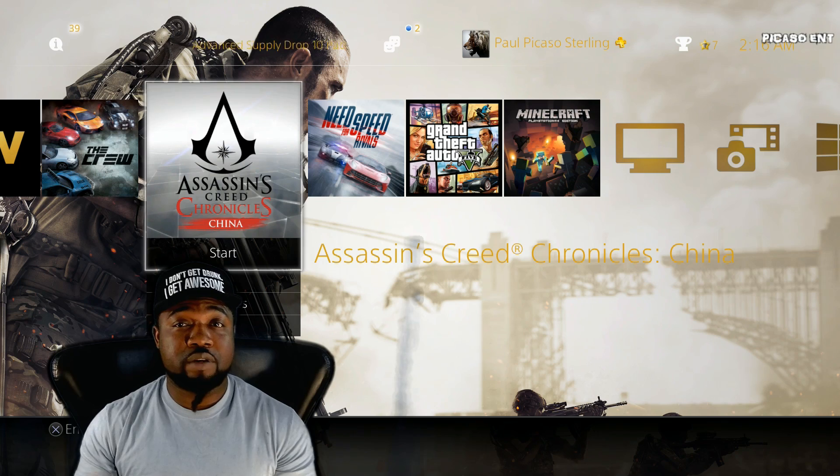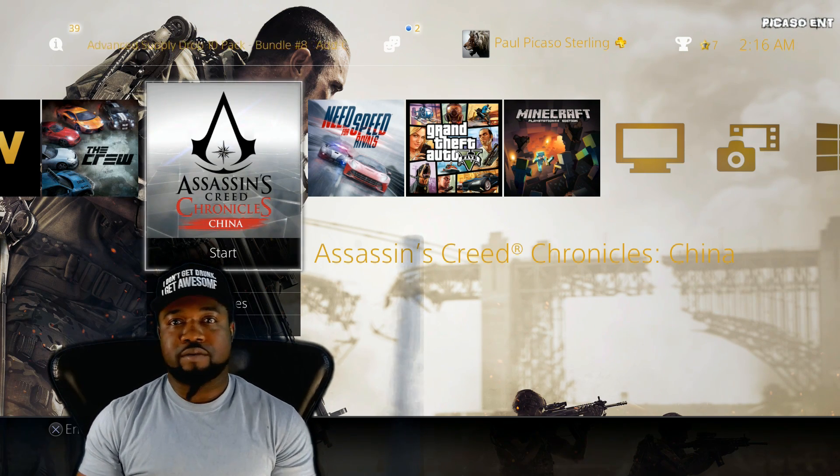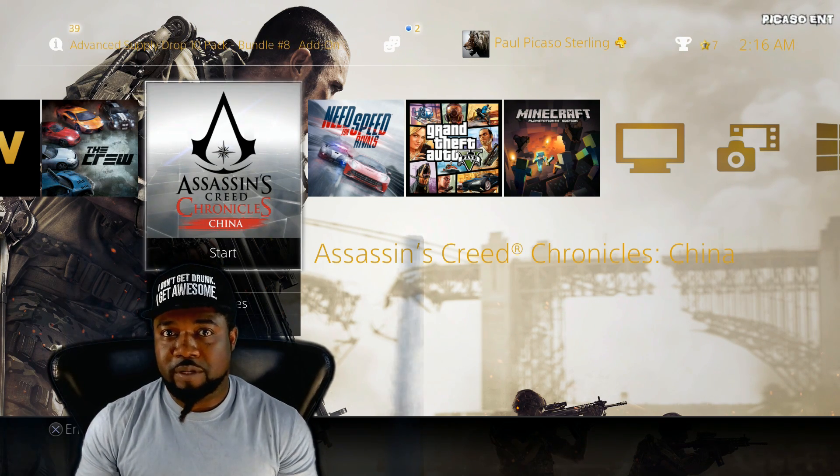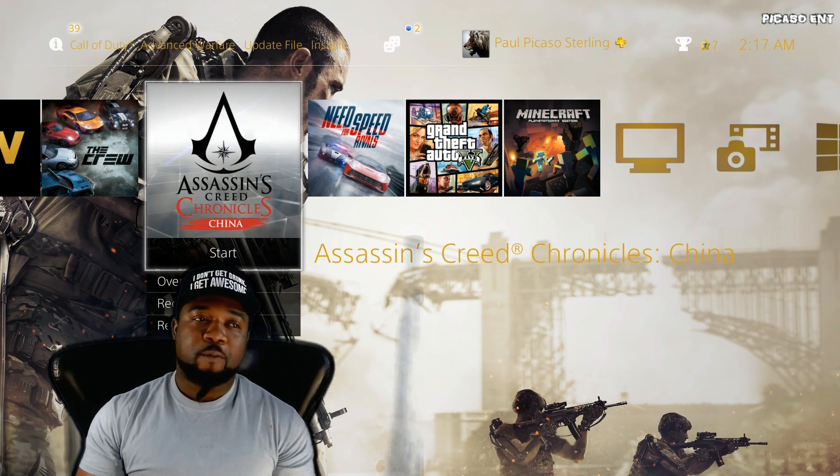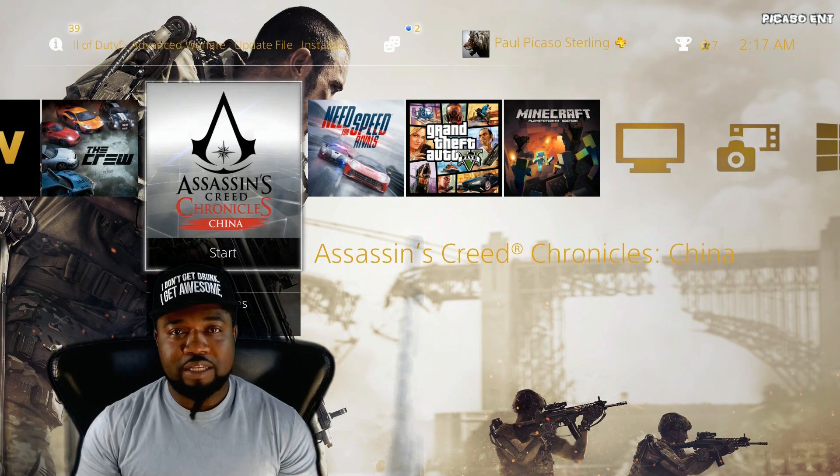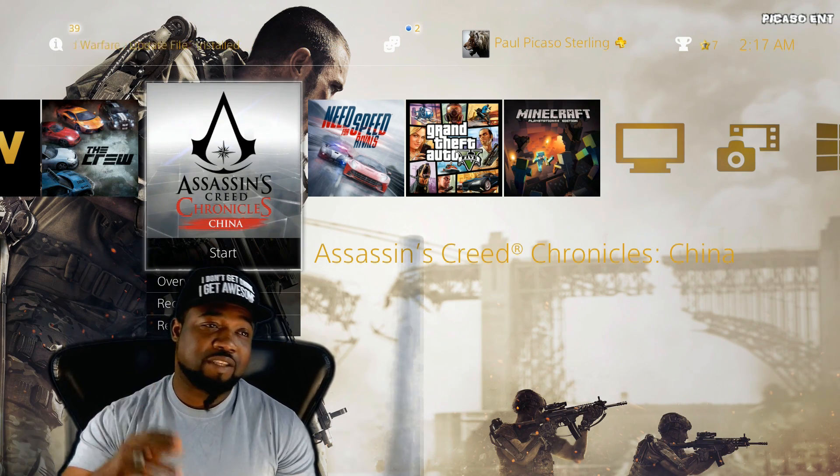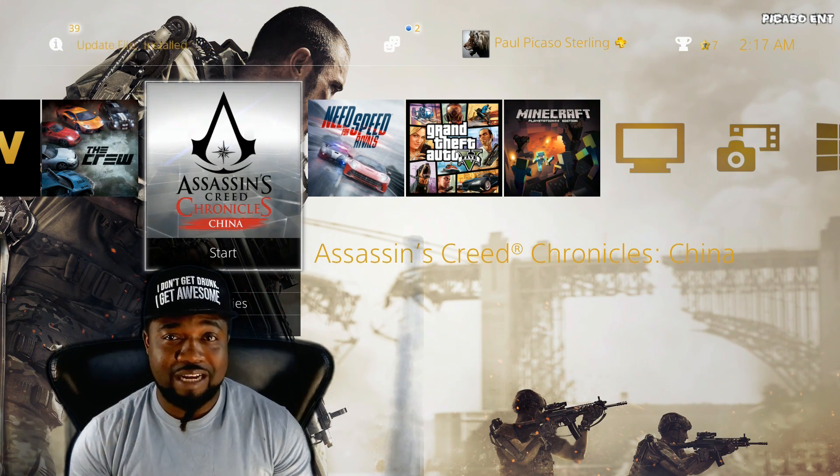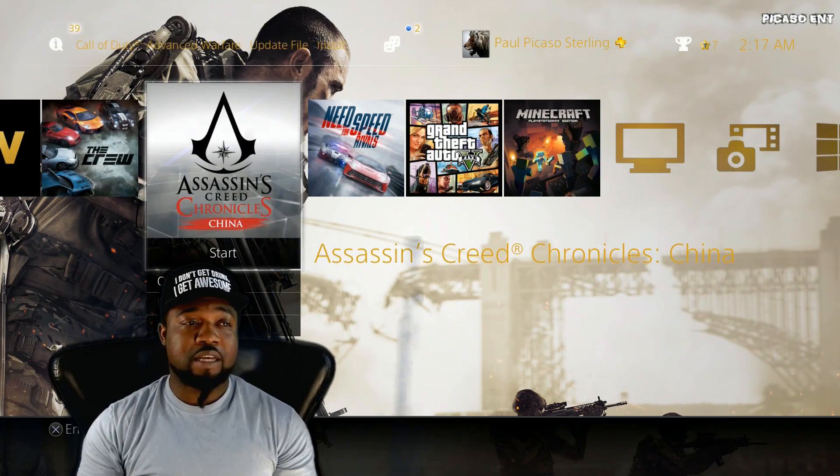...so I assume specs and specifications shouldn't be a problem, right? I'll look into that another time. I have Assassin's Creed Chronicles China here on the PS4.